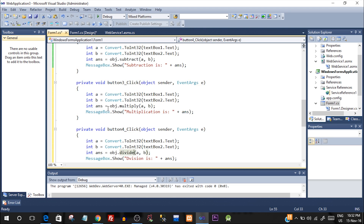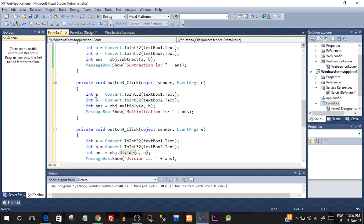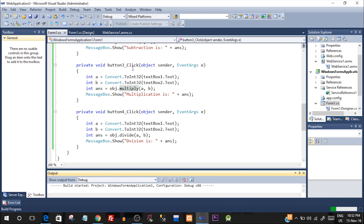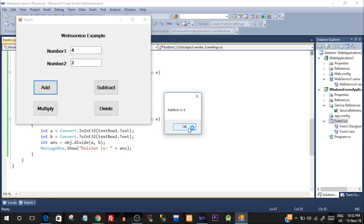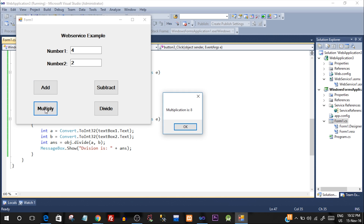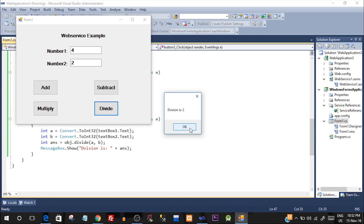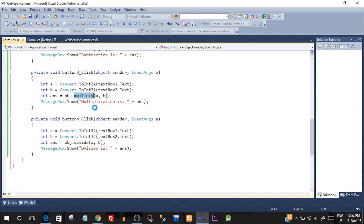I've copied and pasted the code for addition into all other button click events and changed the function names. Let's run the form again. First number is 4, second is 2. Add gives 6, subtract gives 2, multiply gives 8, and division gives 2. These are all correct answers, which means our web service and the form application are working perfectly.